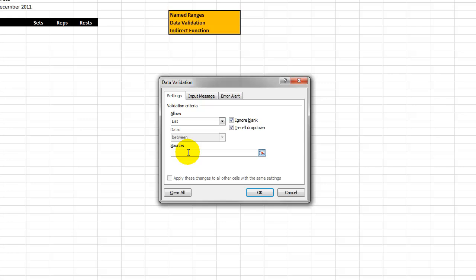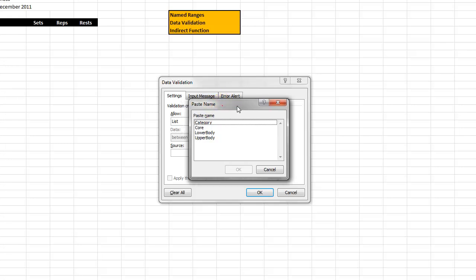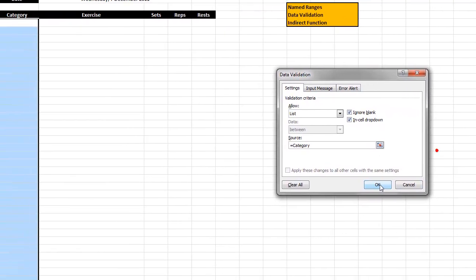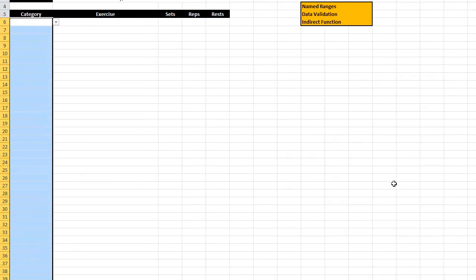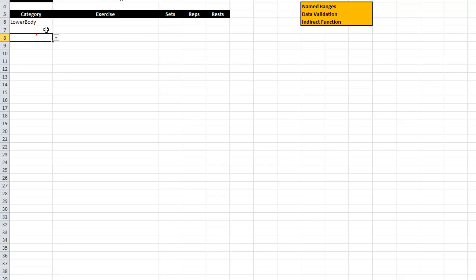If I select List it now wants me to say where is my list. Hitting F3 on a PC brings up all the names that I've created — you'll recollect these were the ones I just created on the other page. If I choose 'category' here, click OK and OK, what we'll find is that lower body, upper body, and core are now in a drop-down box in all of the cells that I just highlighted.